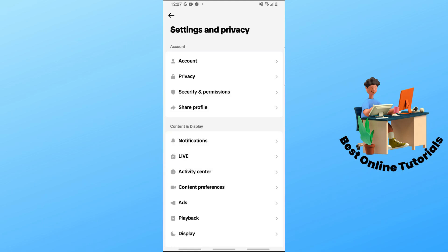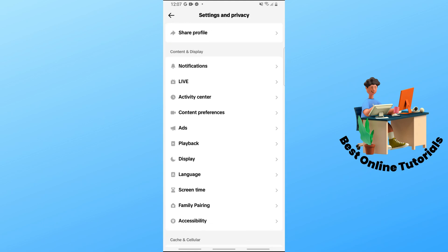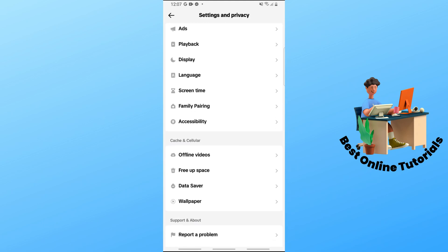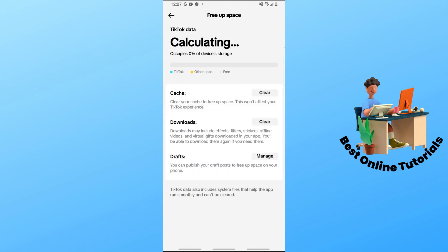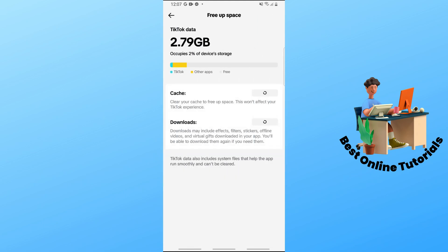Scroll down and you should see 'Free up space', so tap on that. Then clear cache and clear the downloads as well.